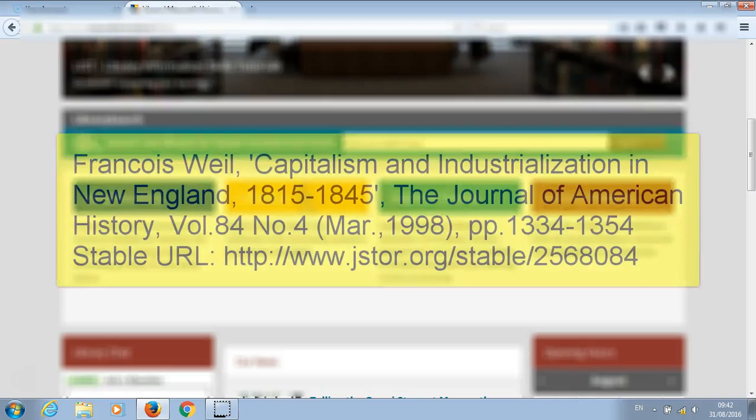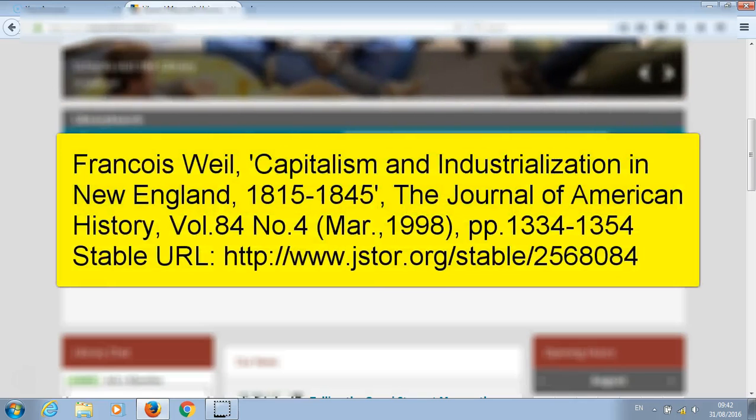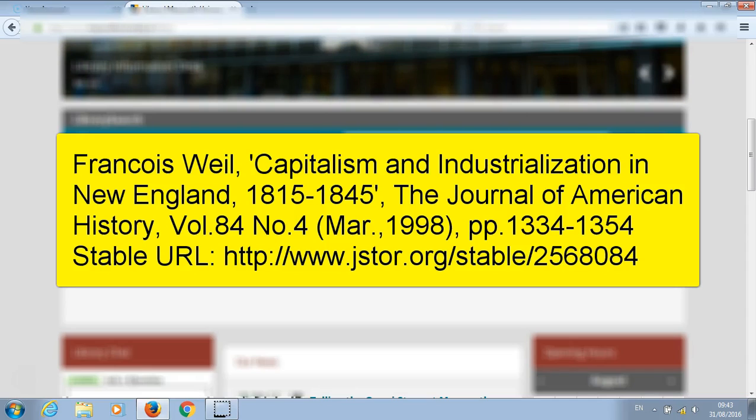Our next example is how to find a journal article. In this example, the title of the journal article is Capitalism and Industrialization in New England 1815 to 1845, and is contained in the Journal of American History.